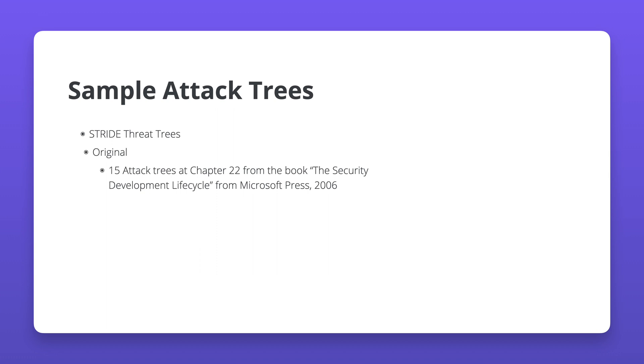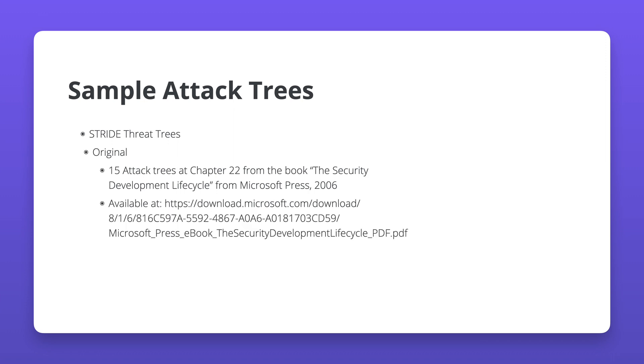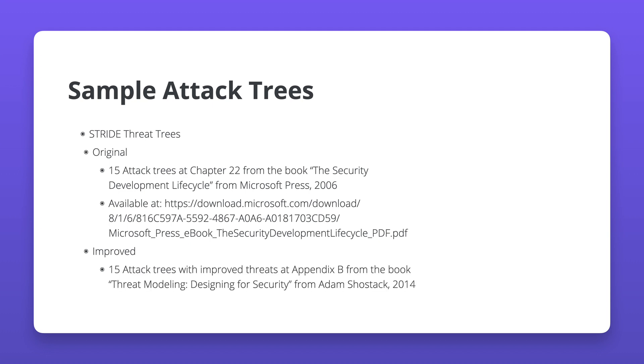The original version of the STRIDE threat trees is from the book titled The Security Development Lifecycle, published in the year 2006. The ebook is downloadable from the Microsoft website. The slightly improved and more up-to-date version of the STRIDE threat trees is available in the book Threat Modeling: Designing for Security, written by Adam Shostack and published in the year 2014.